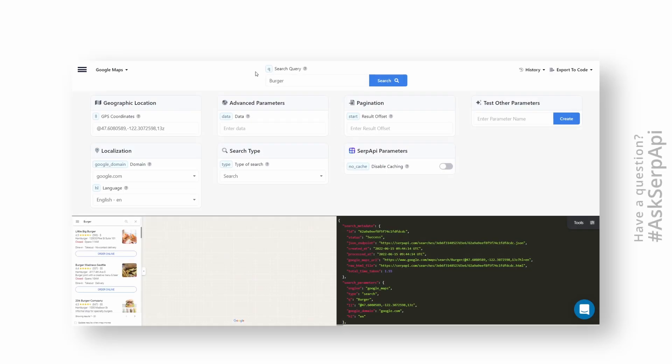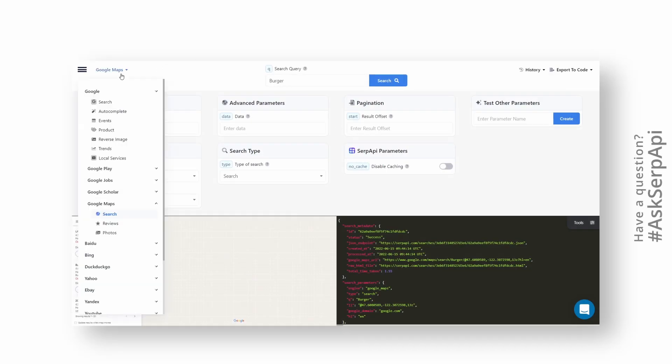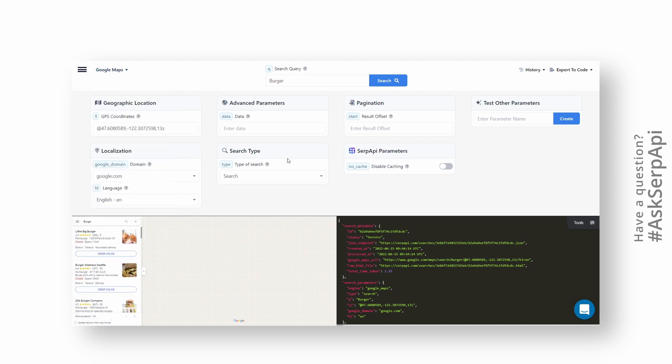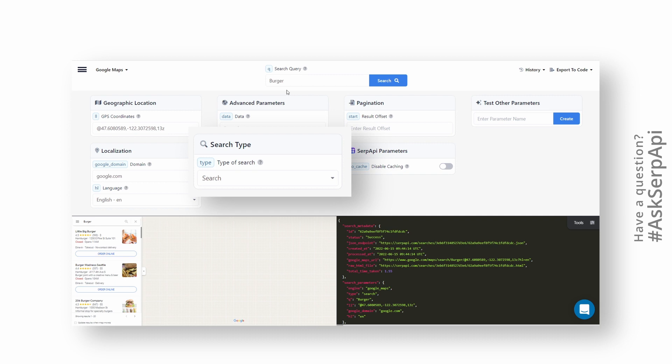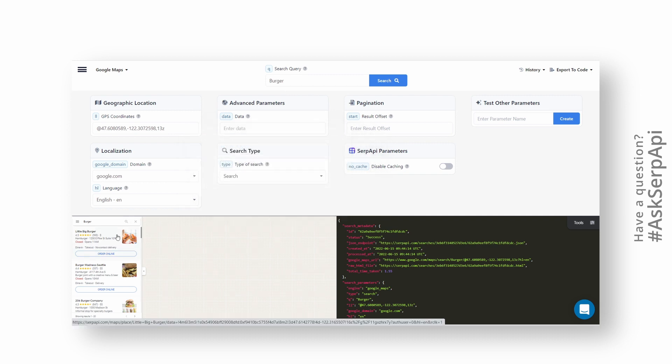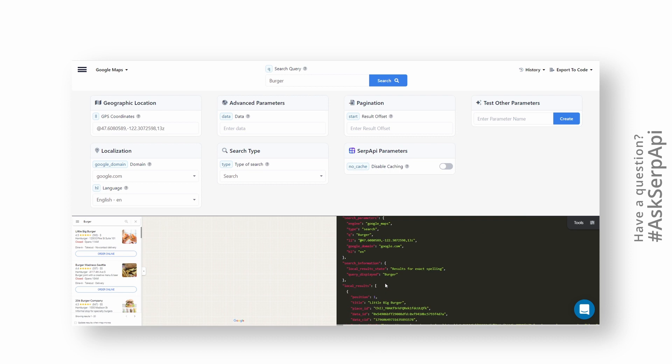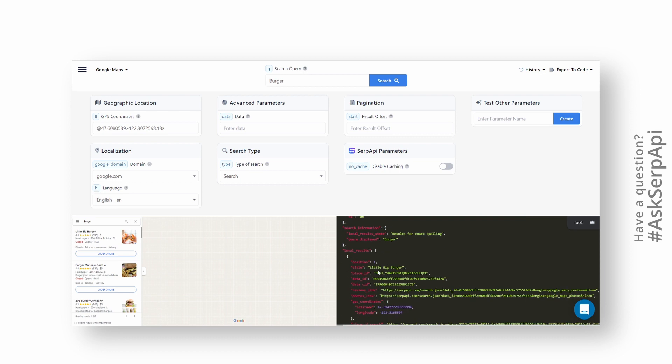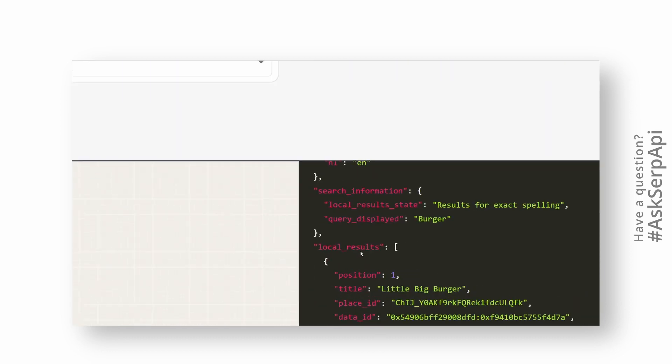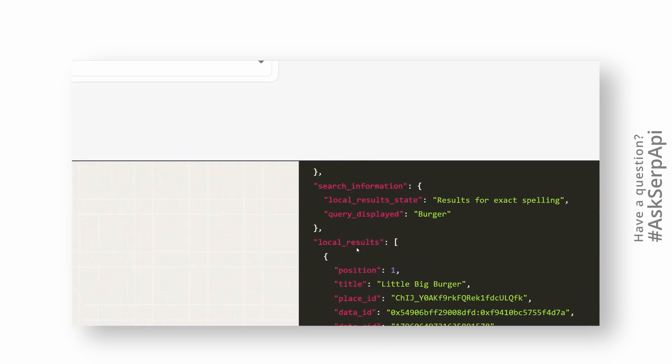To get started, head over to SERP API Playground and make sure you're on the Google Maps search API. Type a search query, and if you need, add other additional parameters. Then check if search type is set to search. This means that SERP API will return a list of matches from a given search query. To get data about the place, we'll be accessing the local results key which contains a list of results with individual places.